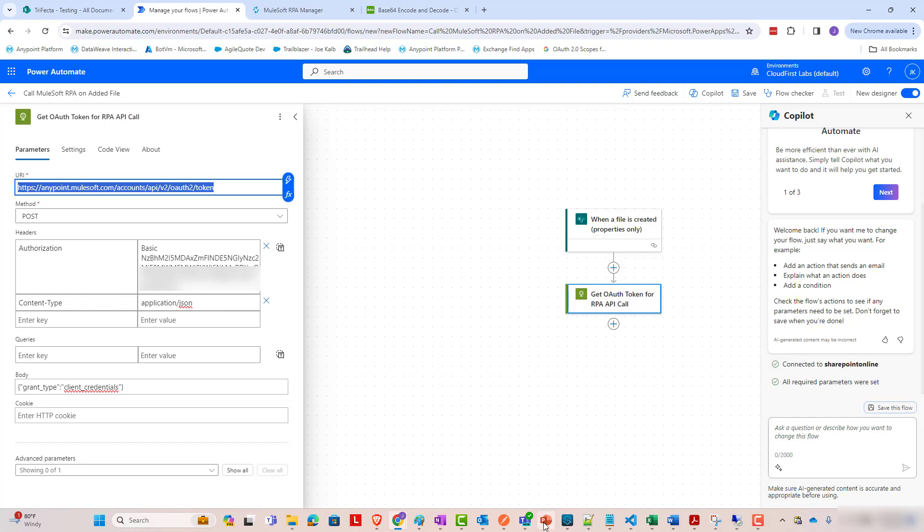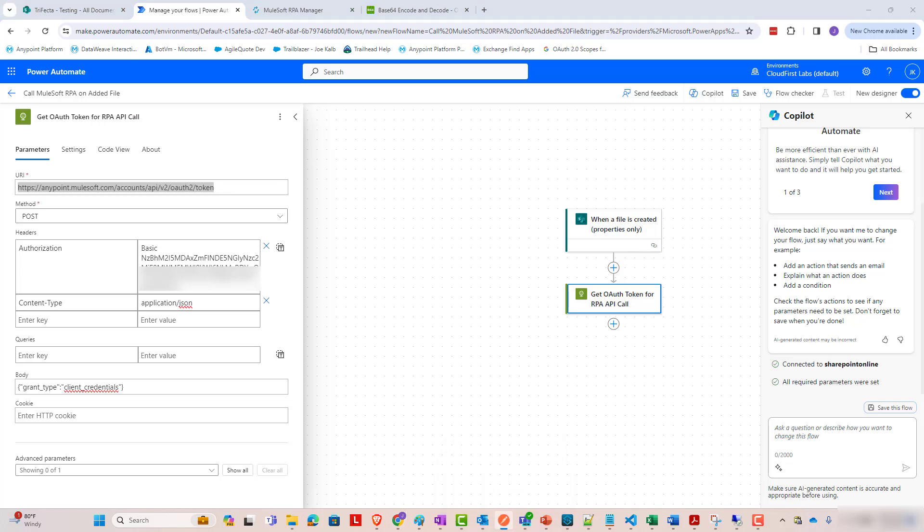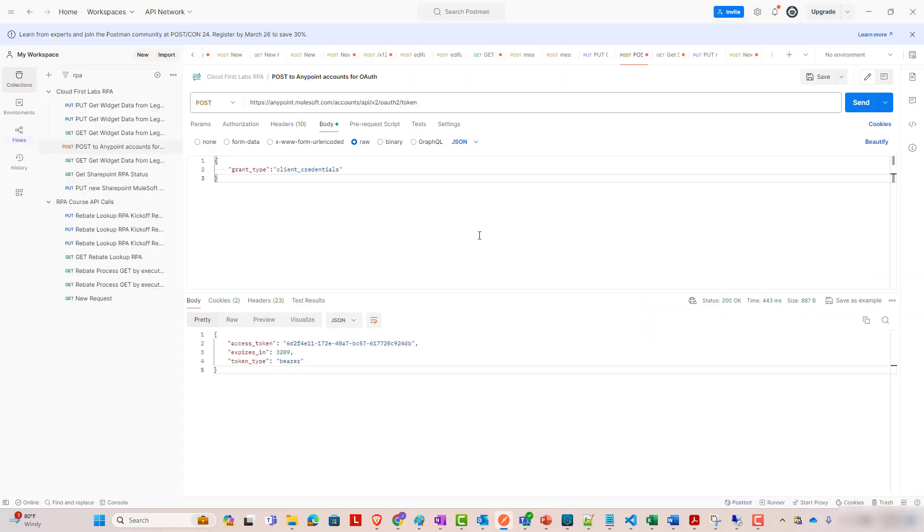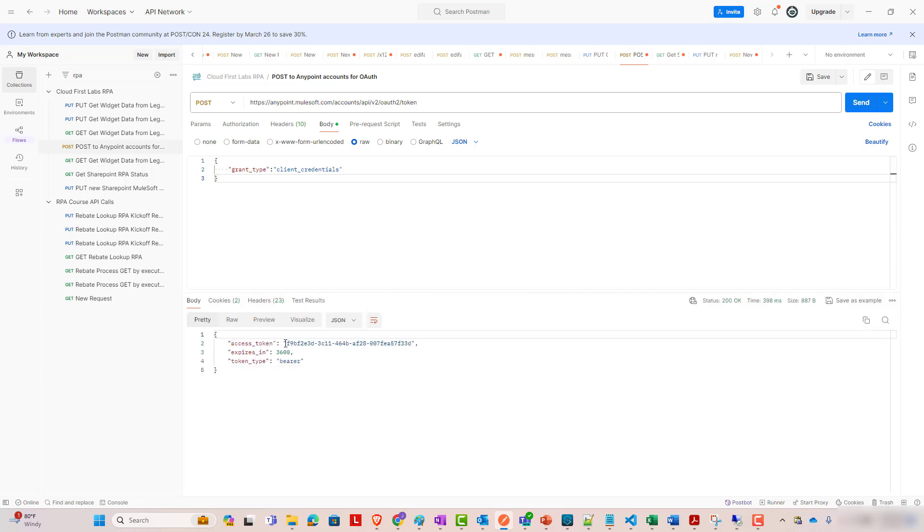So if I were to run this in Postman, for instance, if I run this same request in Postman, I'm going to get back a response that looks like this. And we're going to care about this access token field.